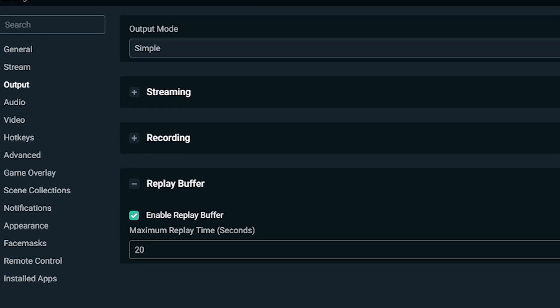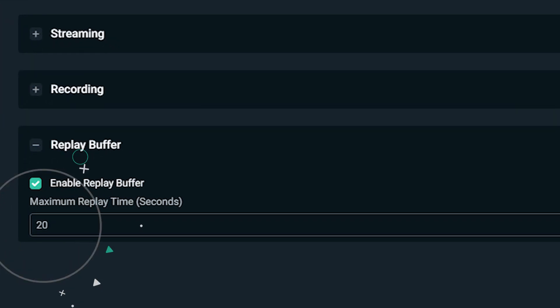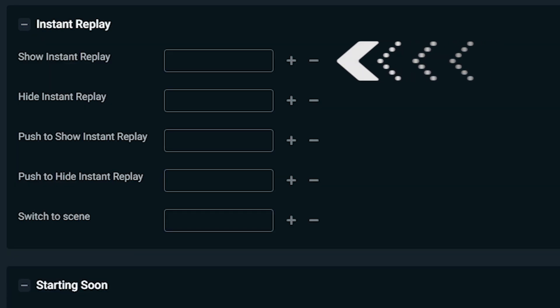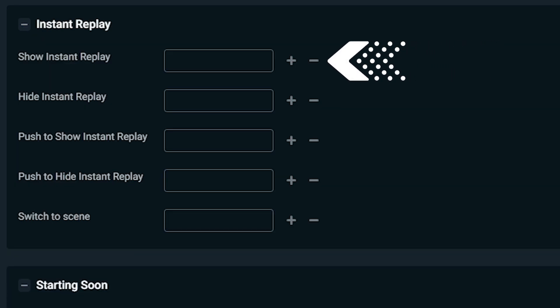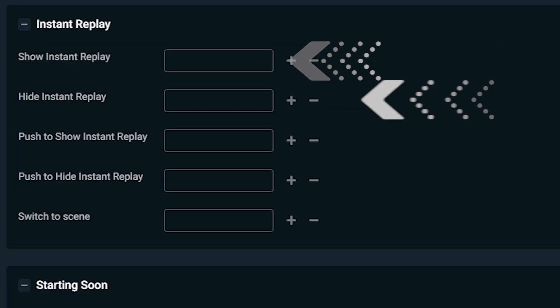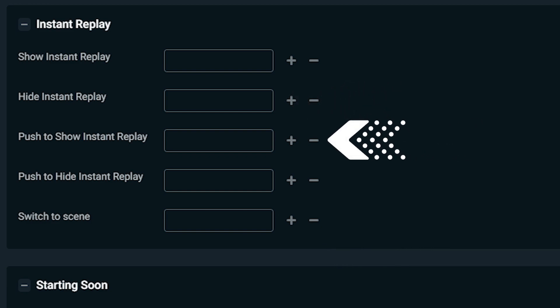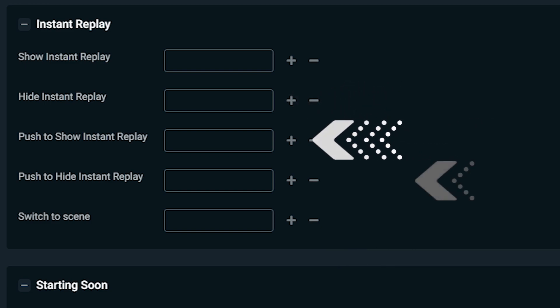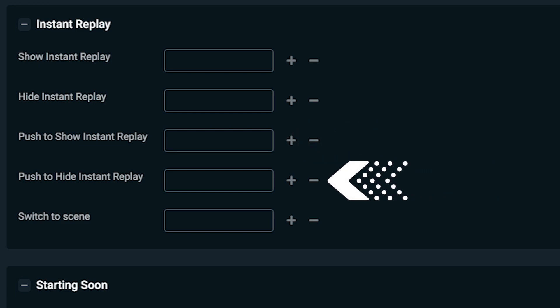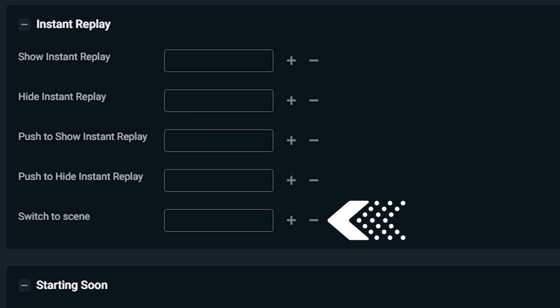Using this hotkey can save the last 20 seconds of your stream, since that's the duration we set in the settings above. Other hotkeys give you additional flexibility on how and when you show your instant replay. For example, you can set a hotkey to show or hide the source, and if you're really fancy you can even dedicate a scene specifically for instant replays and use a hotkey to switch to those scenes. With the hotkeys set, you can close the settings page.